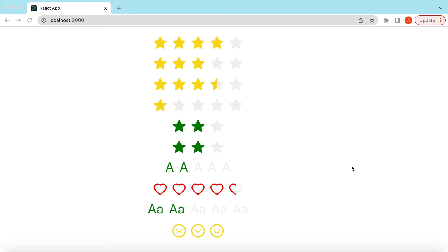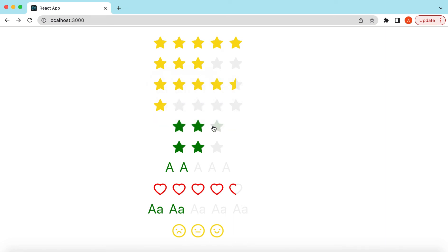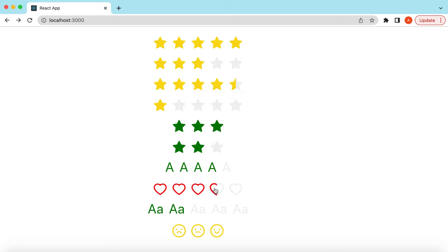Hello guys, welcome back. In this video tutorial we will learn the rating component from Ant Design. We will see how we can render the rating component without any default value, then with a default value, how to allow half star rating, how to force the user to give at least one rating so they cannot clear it, how to change the total number of stars, how to add tooltips on hover, how to customize colors, how to make it read-only, how to use custom characters or icons, how to render ratings from an array, and how to capture the rating provided by the user.